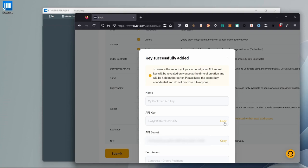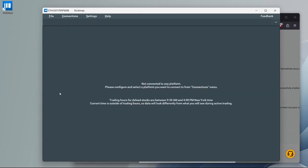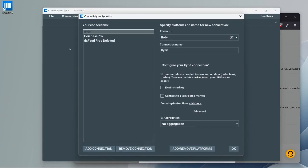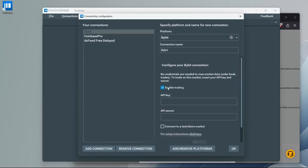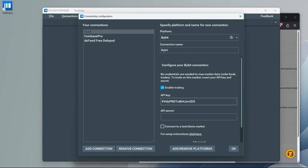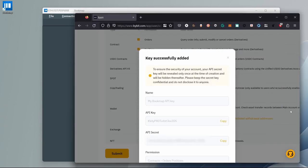Copy the API key and go to Bookmap. Under Connections, click Configure, then Bybit. Here, check Enable Trading and paste the API key. Do the same thing for your API secret and paste it here as well.